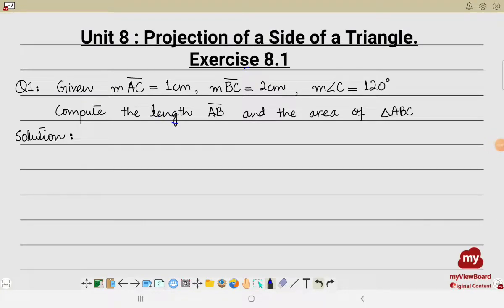Bismillahirrahmanirrahim. Assalamu alaikum. I hope everyone is fit and fine. This is going to be my first video for the year 2022. In this video, I will be solving exercise 8.1 from unit 8, that is projection of a side of a triangle.